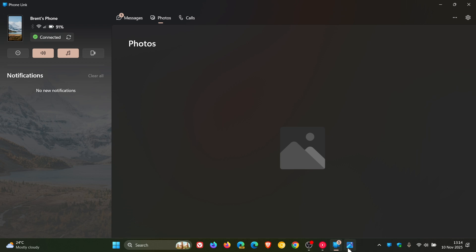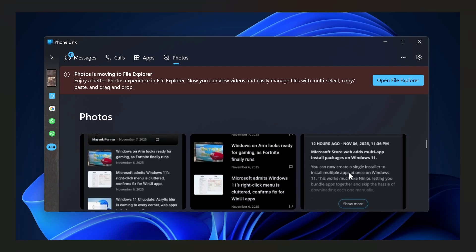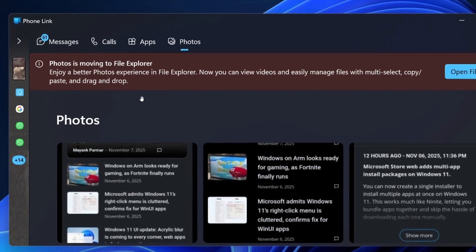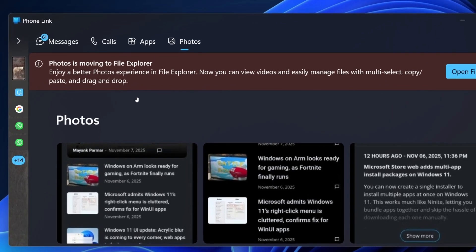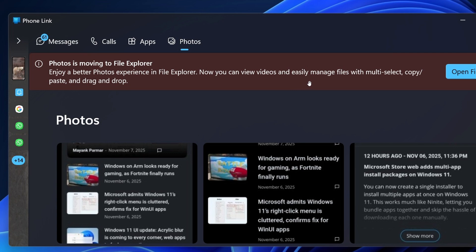So if we just head to an image provided by Windows Latest, here we can see the banner. It says, Photos is moving to File Explorer. Enjoy a better photos experience in File Explorer. Now you can view videos and easily manage files with multi-select, copy and paste, and drag and drop.